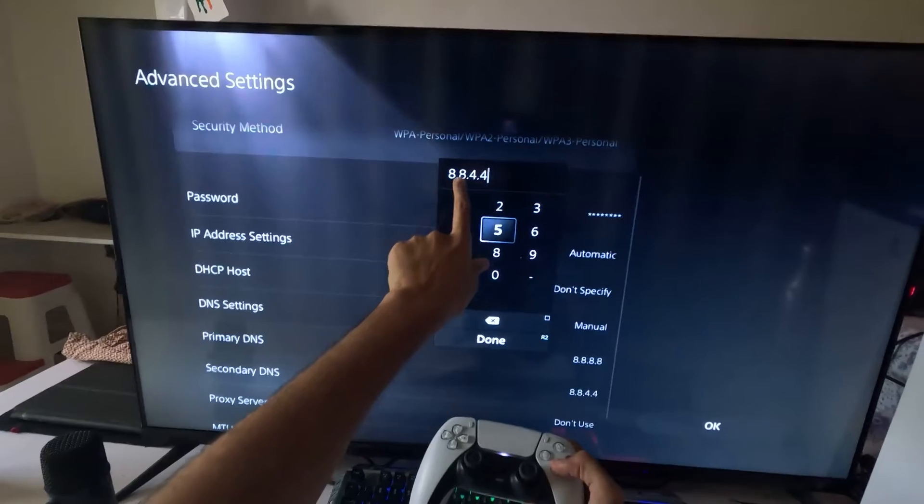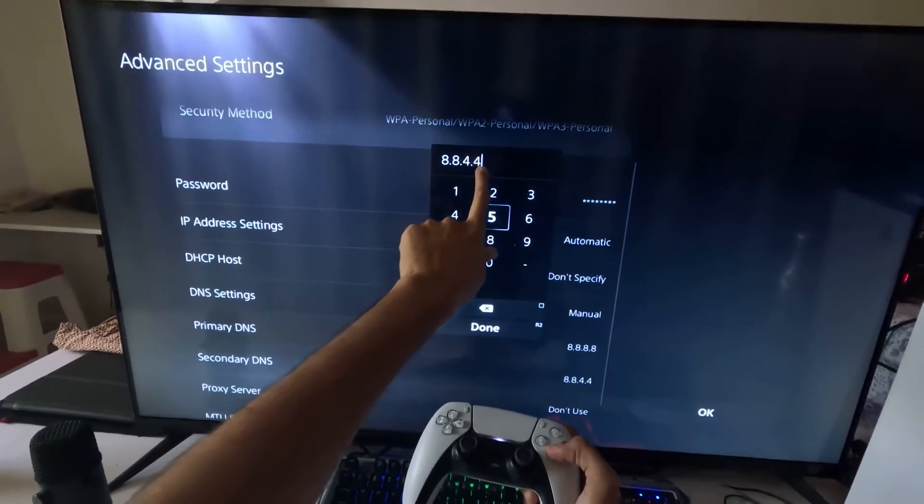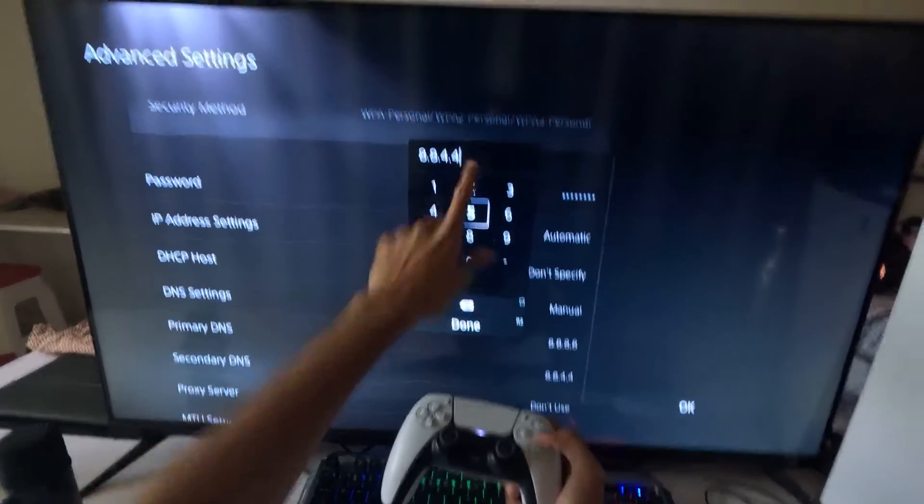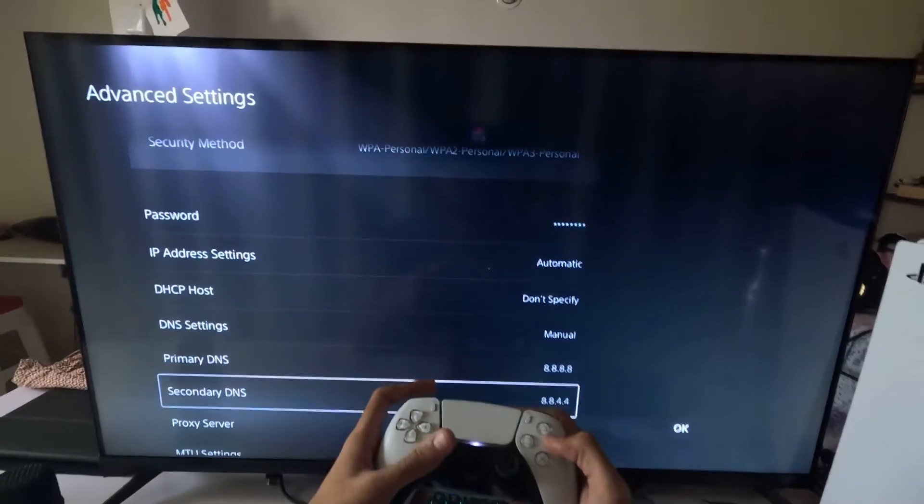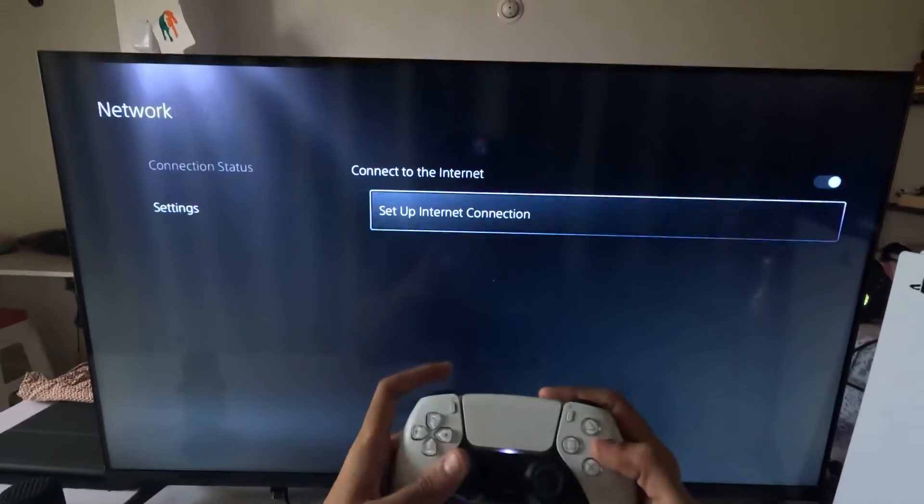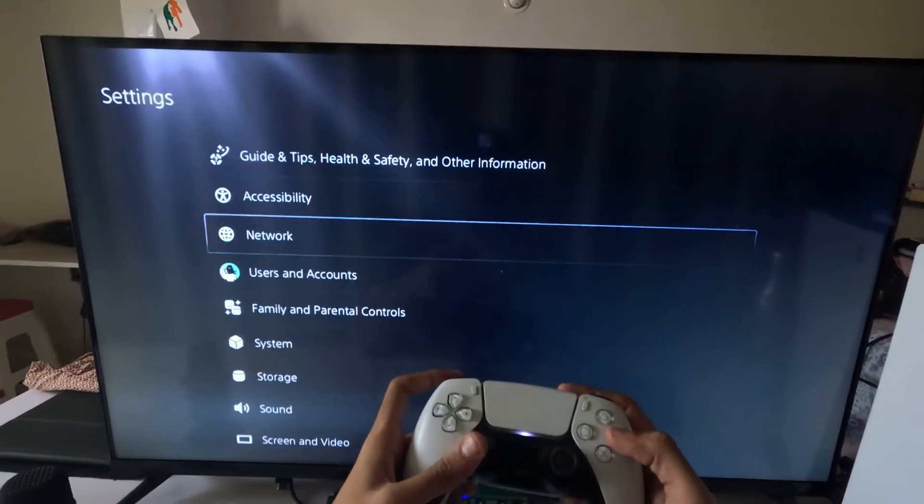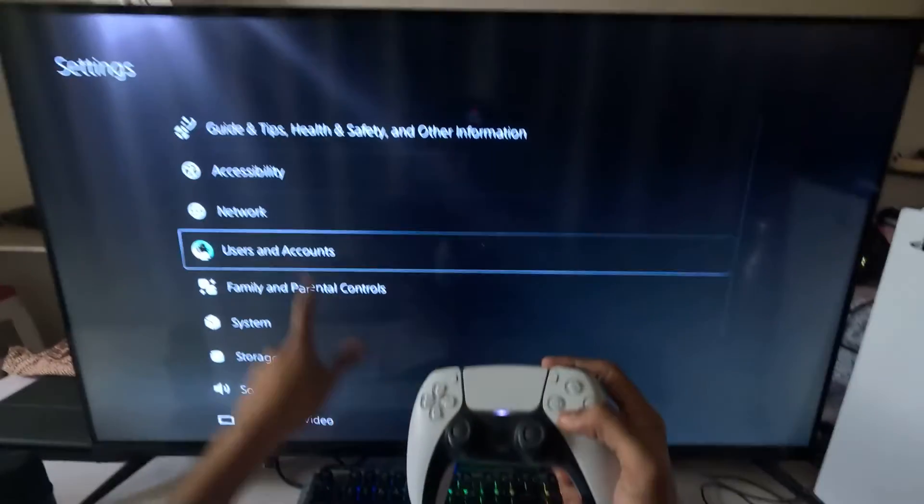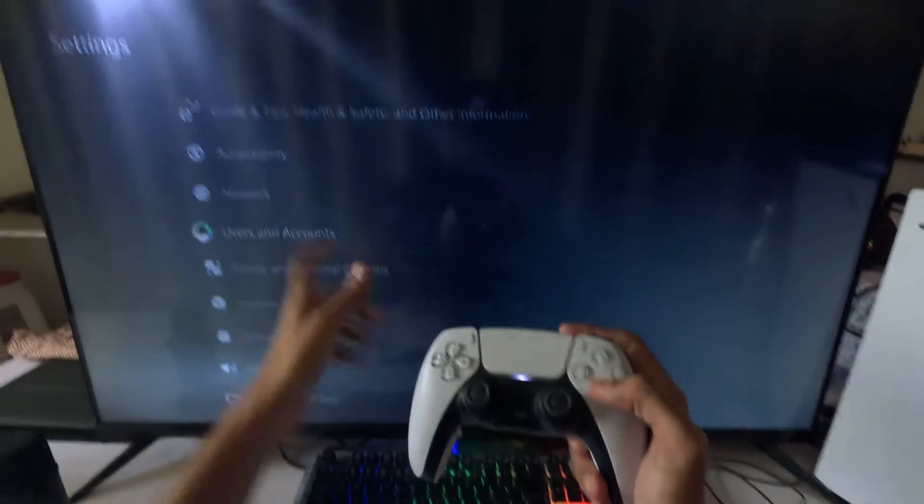And to the secondary DNS, add here 8.8.4.4. Once done, select OK and complete the reconnection process. After that, select the Users and Accounts.